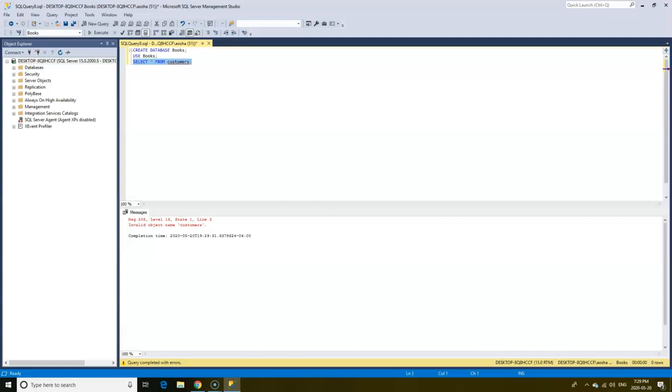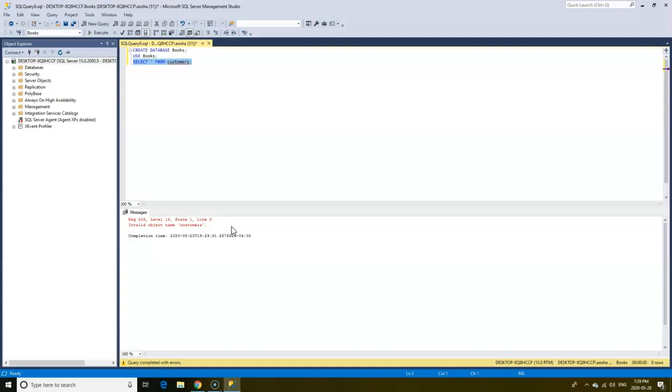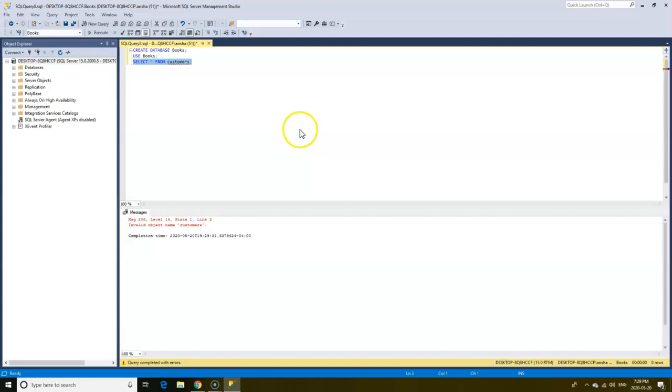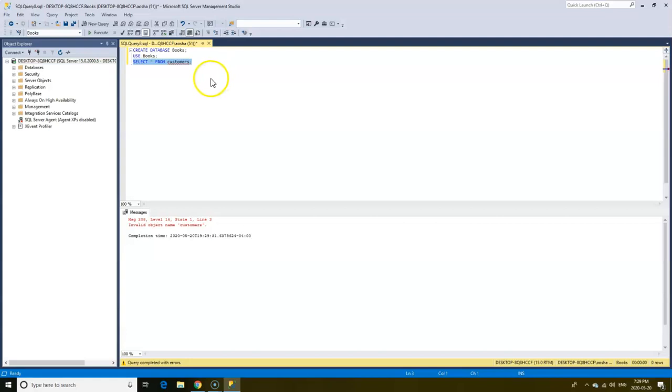What we want to focus on is the line number. So here we see it says message 200 level 16 state 1, which we don't have to worry ourselves about. The most important thing here is we see line 3. So this is pointing to us that there is an error on the third line of our query. At the moment because our query is very short, just three lines, we're able to easily see this and we can go back and make that correction.